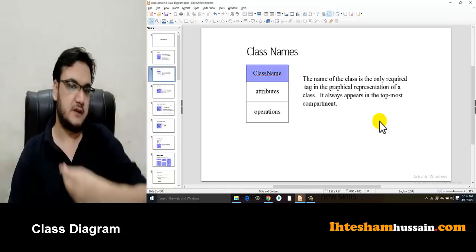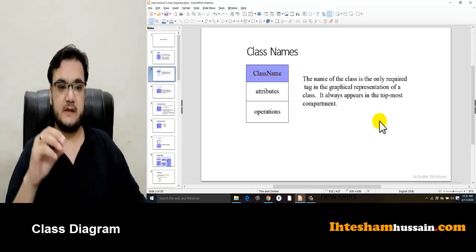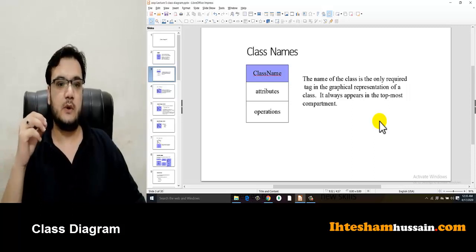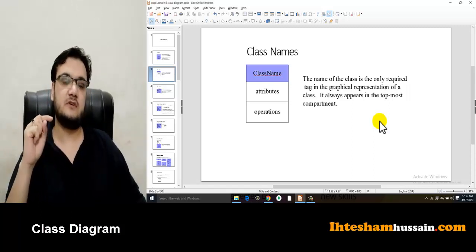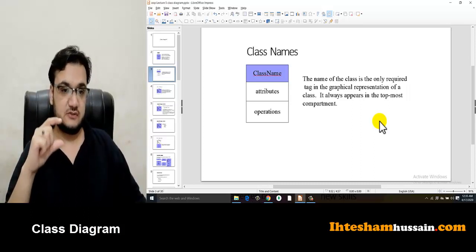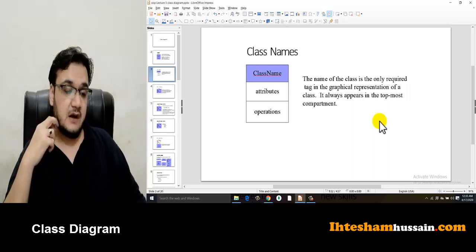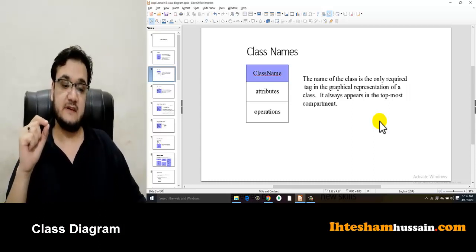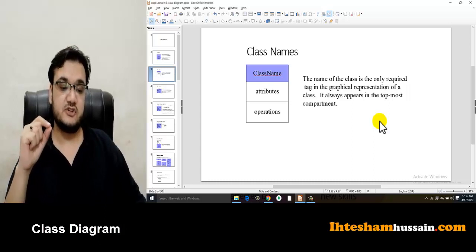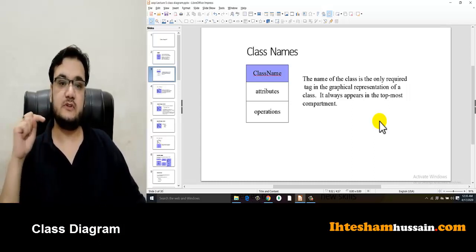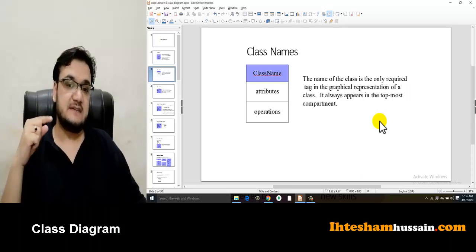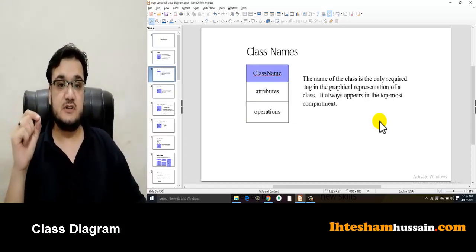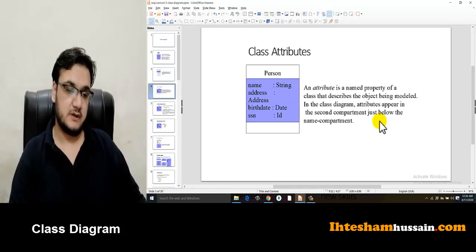The name compartment is the top-most compartment. The name of the class is the only required tag in the graphical representation — it always appears in the top-most compartment. The other two compartments can be empty, but the name is mandatory. When you create a class, you must have the name of the class.